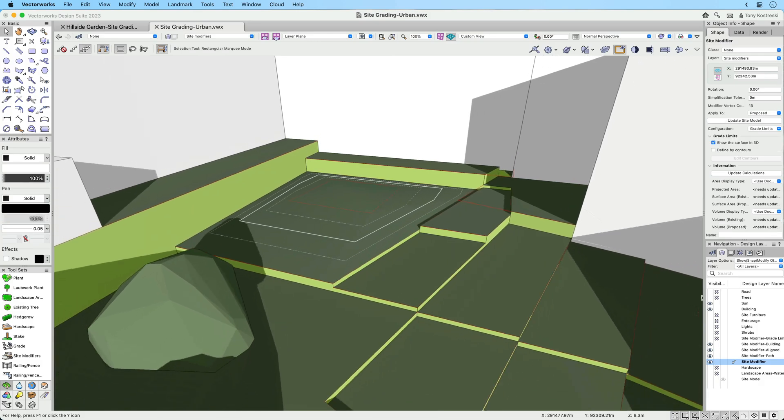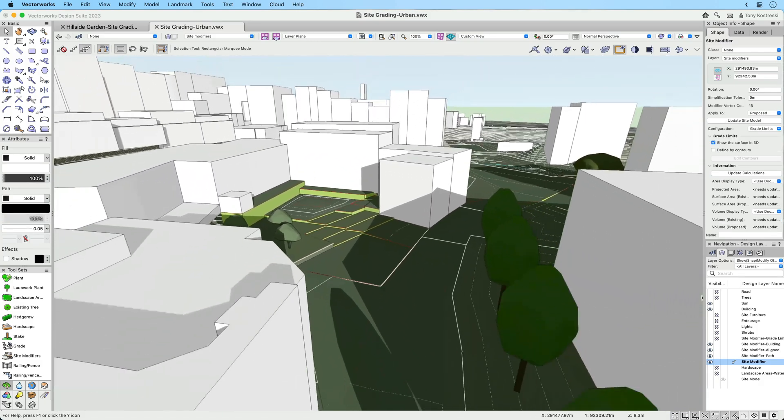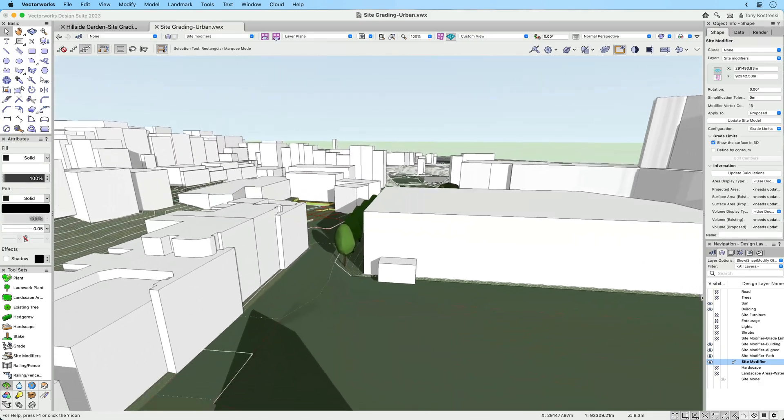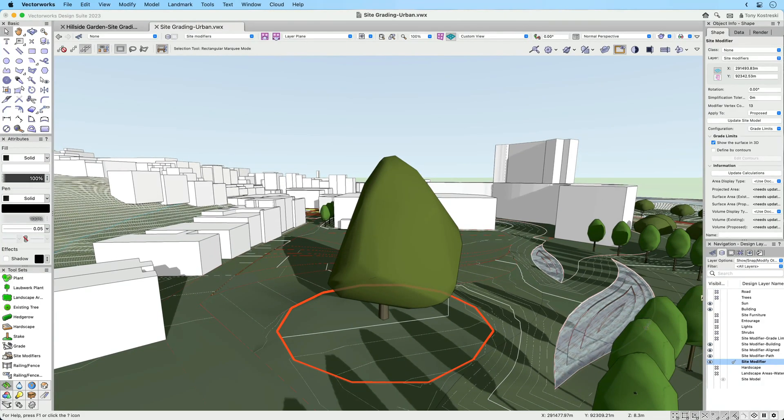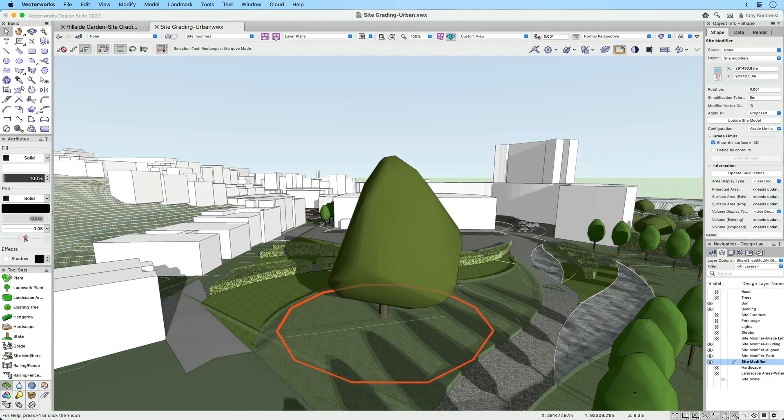You can also now create ring fences or protect inner areas from getting disturbed by placing grade limits within a grade limit.